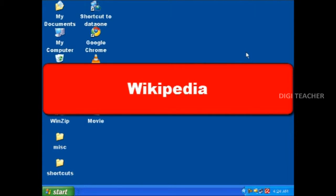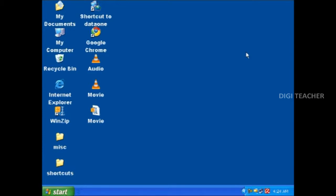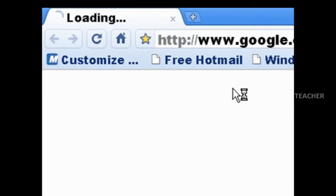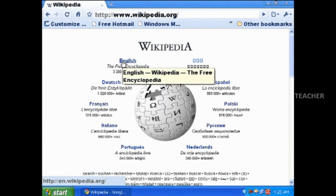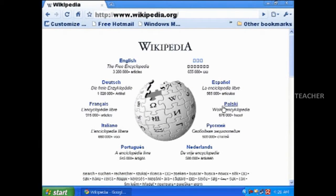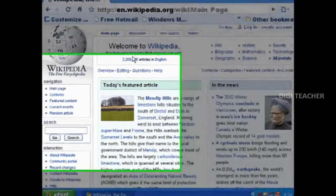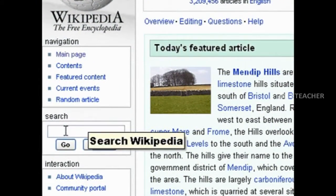In this lesson, we will learn about Wikipedia. Wikipedia is an online free encyclopedia. Wikipedia is very useful for students. Wikipedia has information about science, technology, culture, politics, history, and many other subjects. In Wikipedia, the information is very well organized and presented.